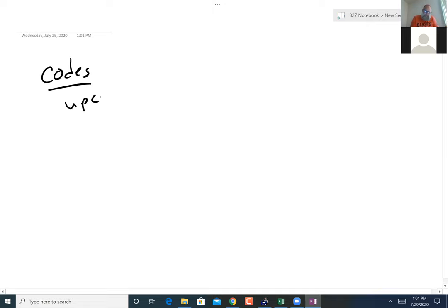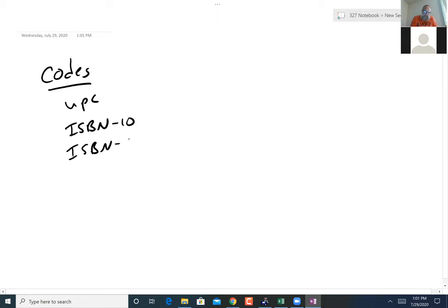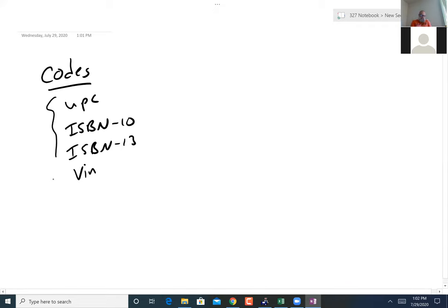Today I'd like to talk about codes - specifically the UPC code, the two ISBN situations (ISBN-10, which is the original, and ISBN-13), and VINs. Those are probably the four I'll cover in class today. There are a couple others, for instance the Luhn code, and I may just let you read about those or finish a video on a few of them. Some of that is left for one of the project opportunities.